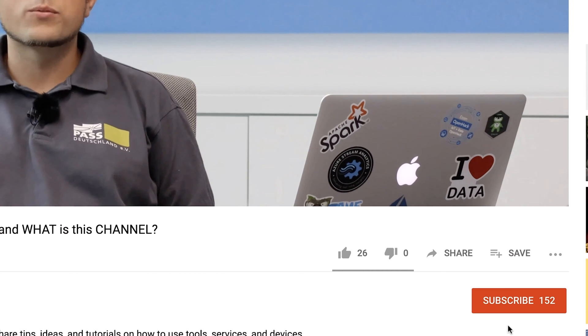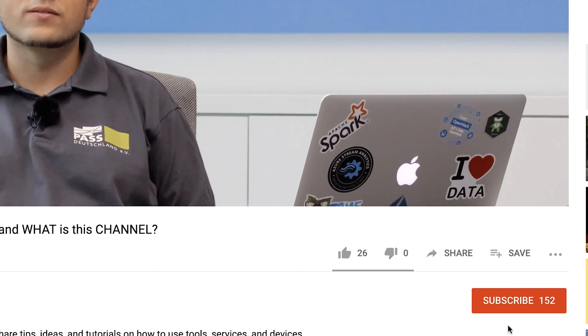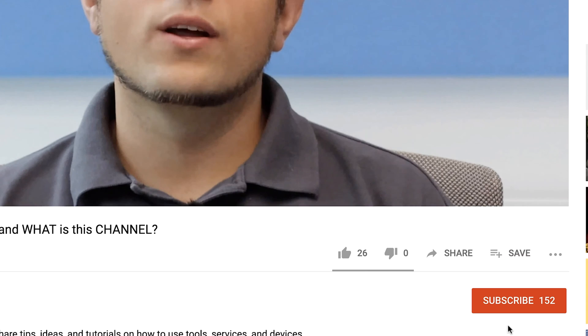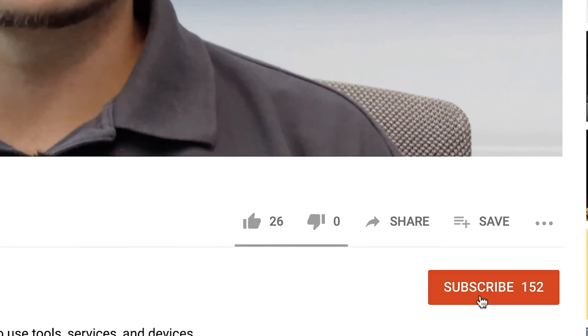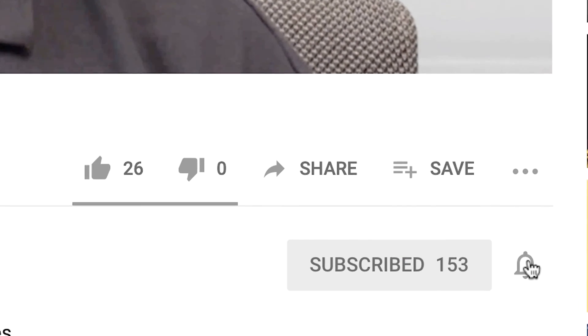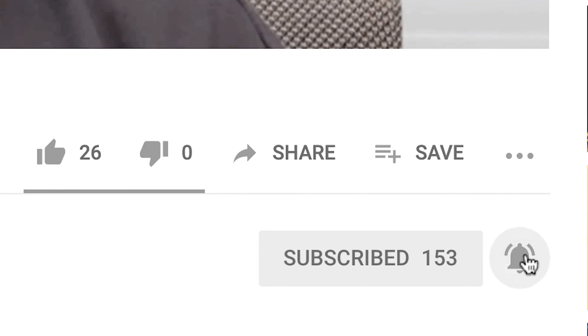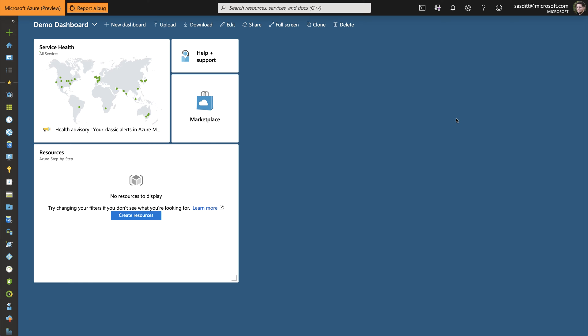If this is your first time here and you want to learn more about advanced analytics, machine learning and cloud computing, start now by subscribing and clicking the bell so you don't miss anything.